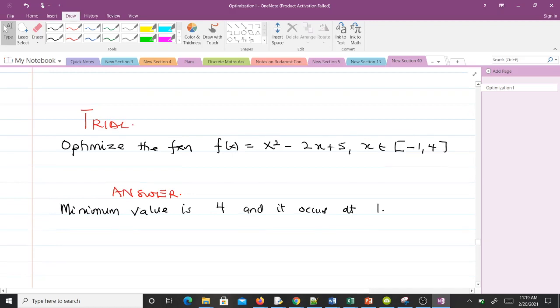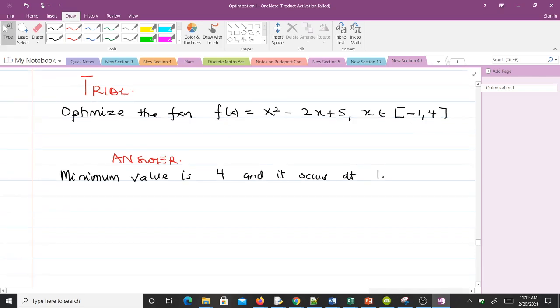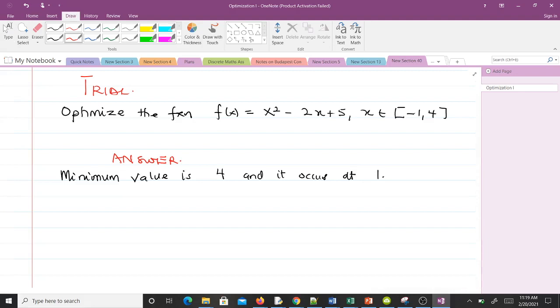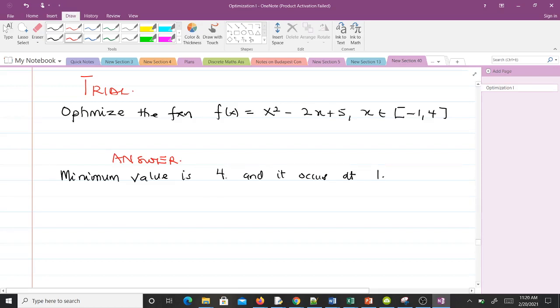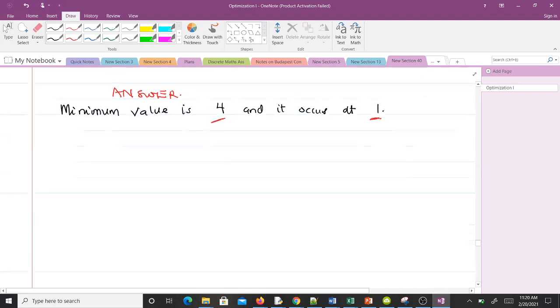The second question says: optimize the function f(x) equals x² - 2x + 5 on the interval [-1, 4]. Try this question. If you solve this question and you solve it correctly, you realize that finding the convexity of it, you are supposed to minimize this because the function is convex. You realize that the minimum value will be 4 and it occurs at 1.